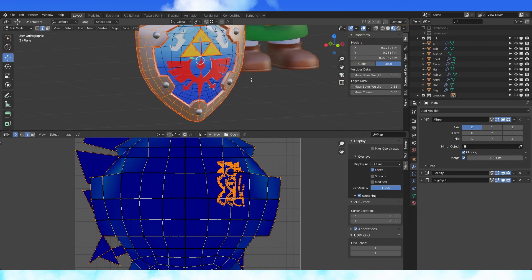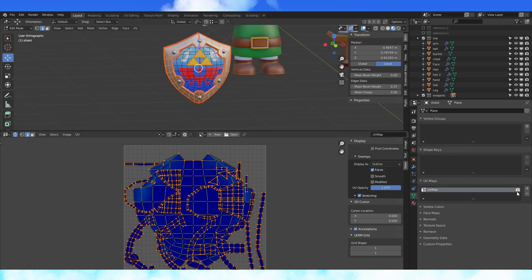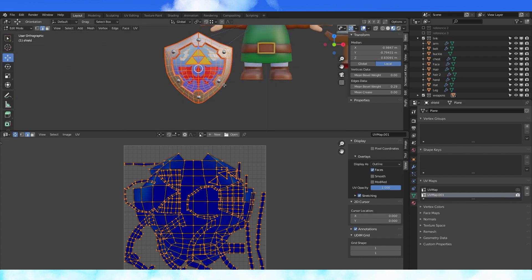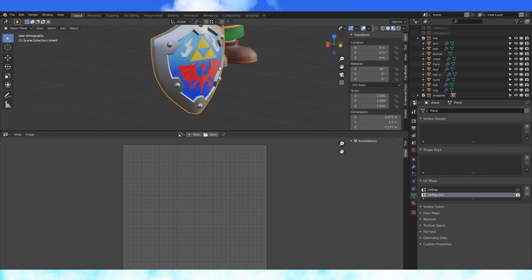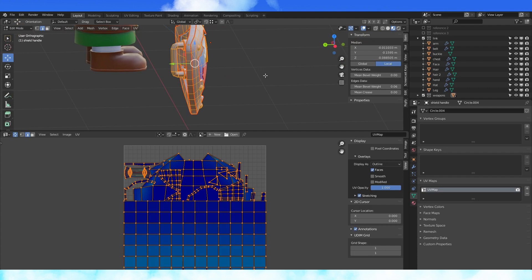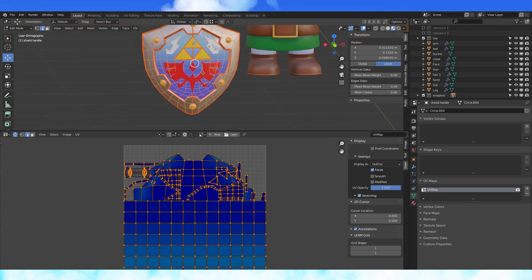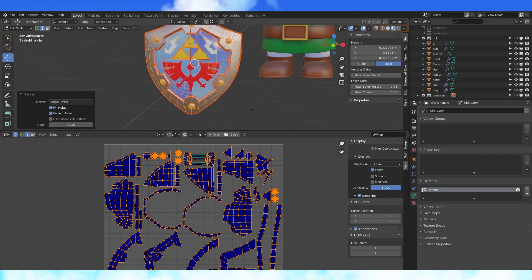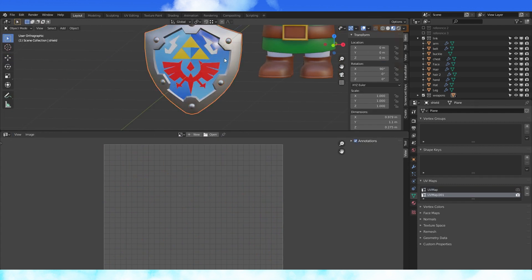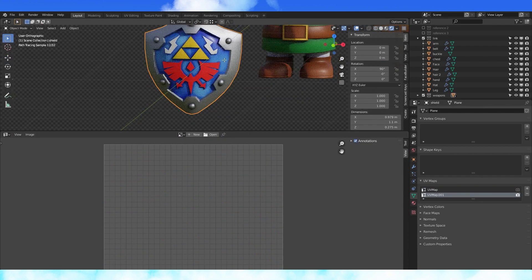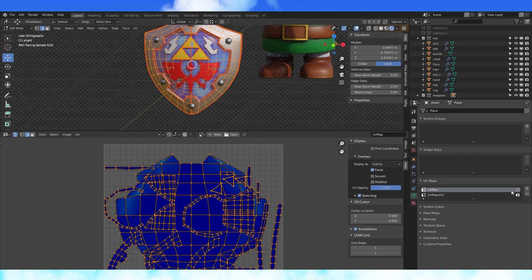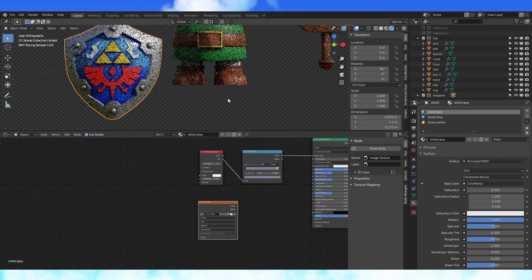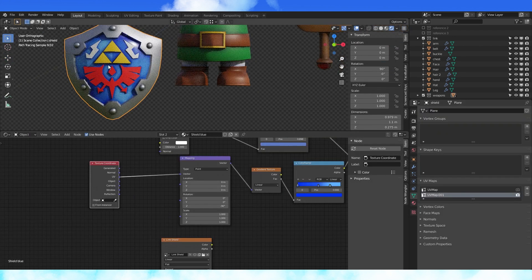Go into the base shield object, and in the object data properties tab under the UV maps, add another UV map. Click the camera to activate it. In object mode, select all the shield objects. Tab into edit mode and select all the faces for each object with A. Unwrap them with U. You will see that our shield's blue color now looks messed up, but it's fine. If we select the shield object and click the camera by the first UV map, you can see the original coloring is safe. Switch back to the second UV map.